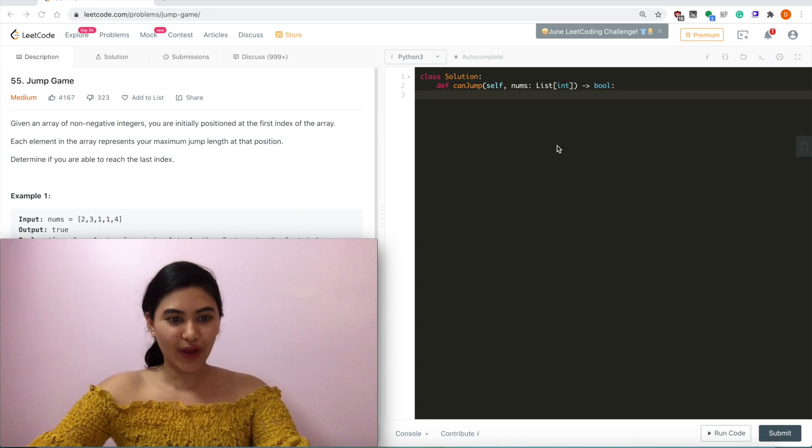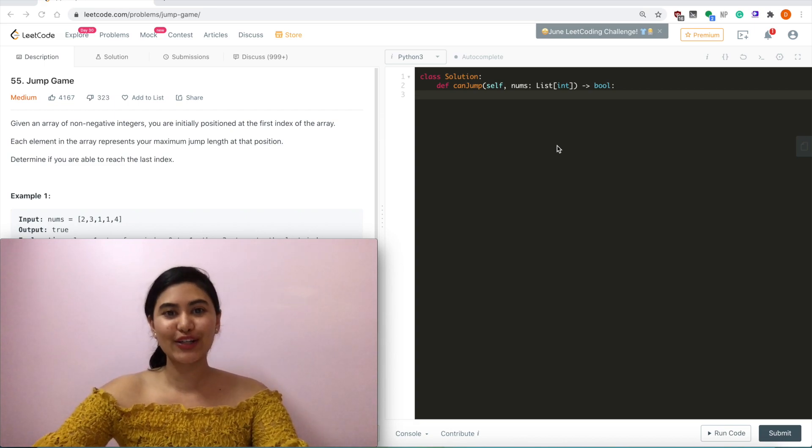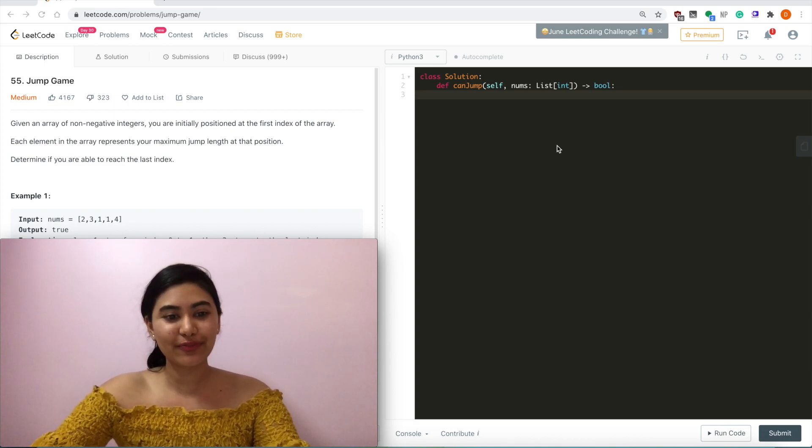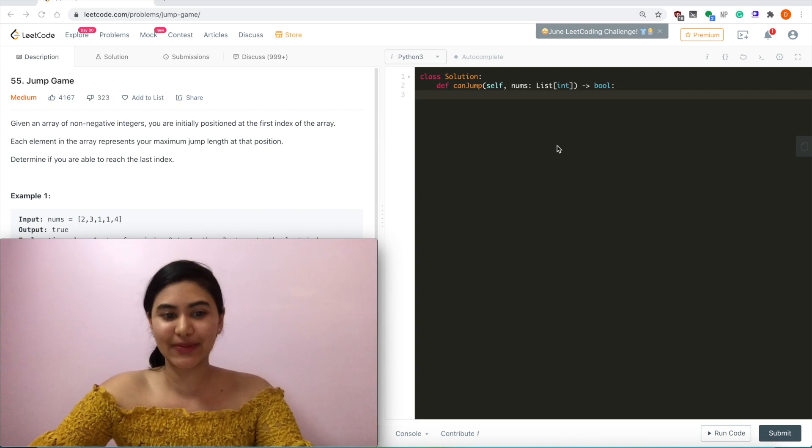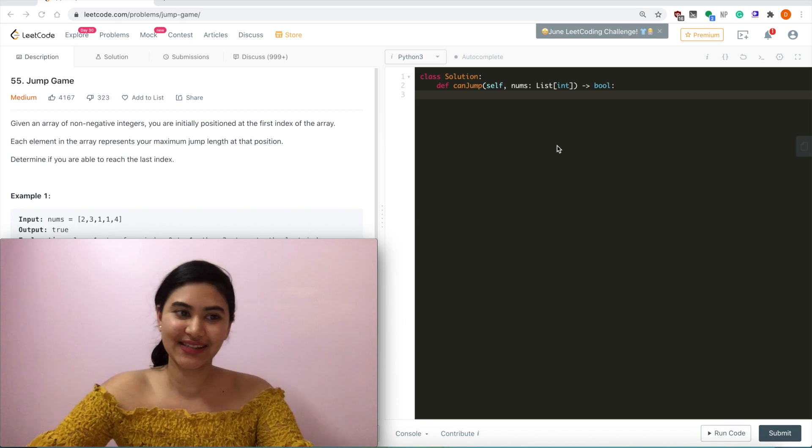Hello and welcome. Today we're doing a question from LeetCode called Jump Game. It is a medium. Let's get started.